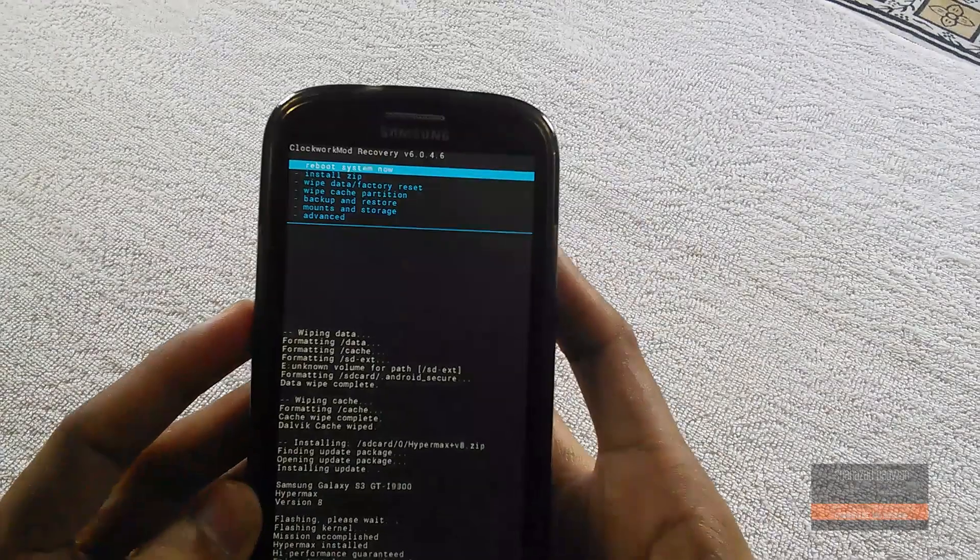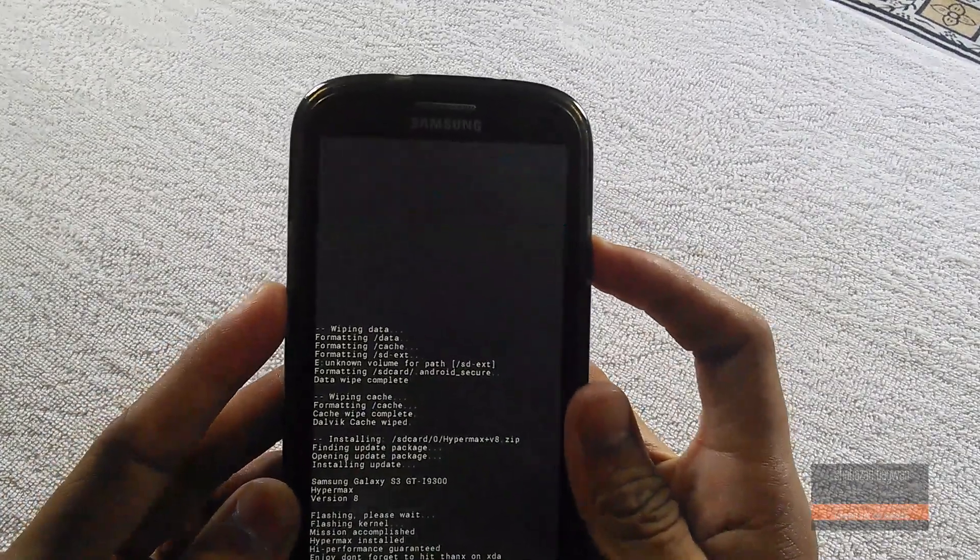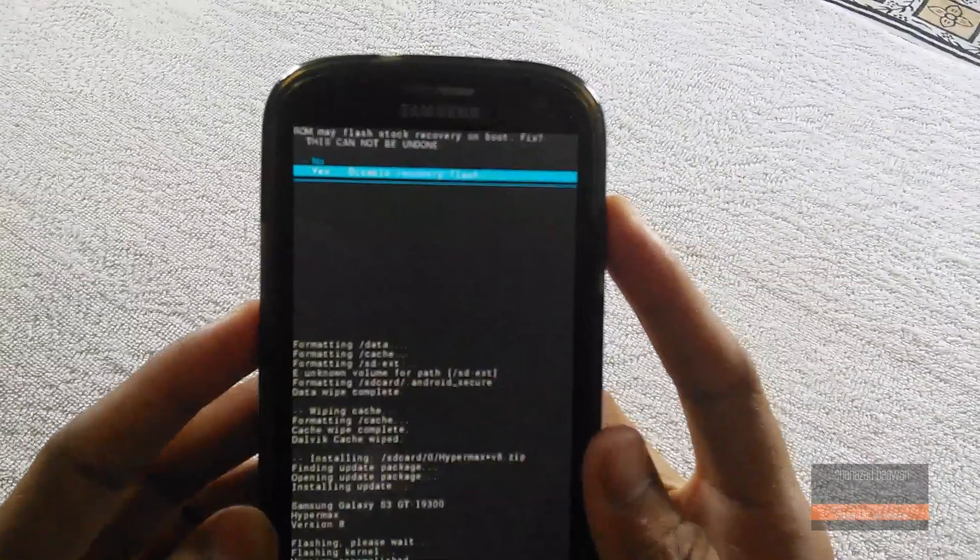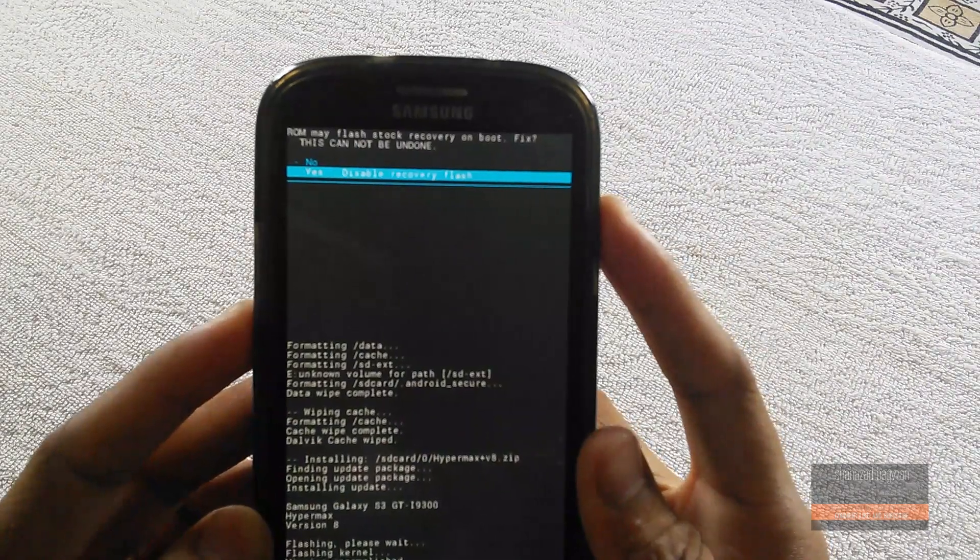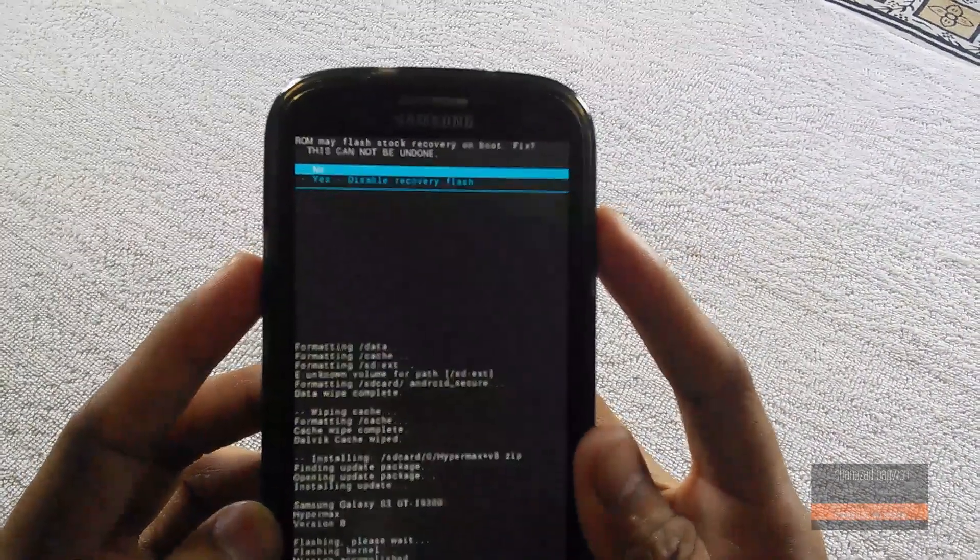Once it's done flashing, go back, hit reboot system now, and if you get this message click yes to disable recovery flash.